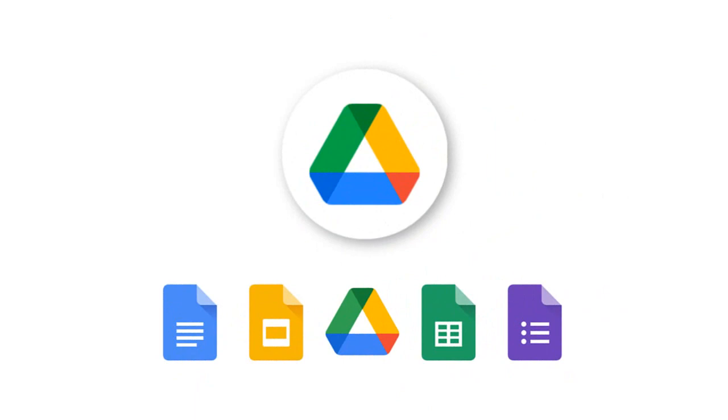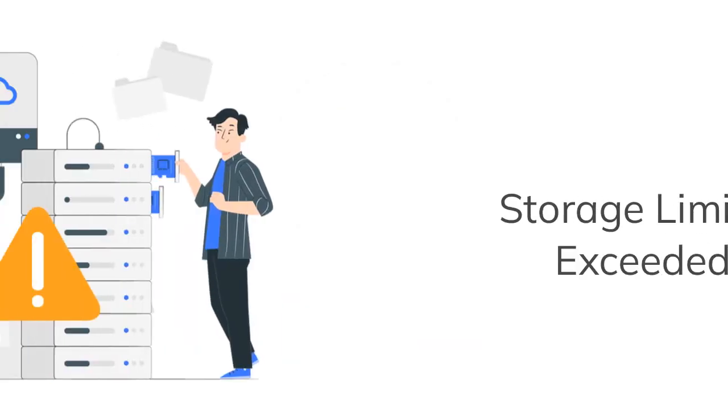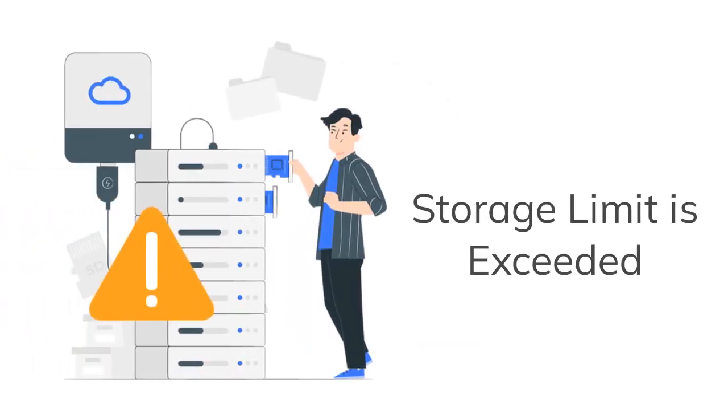But there is a demerit that it stores only 15 gigabytes of data. If the storage limit is exceeded, we will either have to upgrade our Google Drive account or move data to another drive or hard drive.